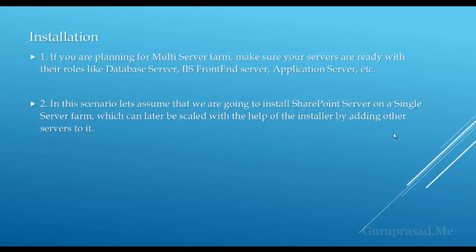Installation: If you're planning for a multi-server farm, make sure your servers are ready with their roles like database server, IIS front-end server, and application servers. In this scenario, let's assume we're going to install SharePoint 2010 on a single server farm, which can later be scaled by adding other servers to it.